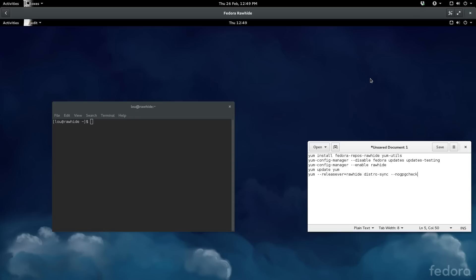So if you are somebody that likes to always have the latest and greatest of things or you like the idea of a rolling distribution, the rawhide development branch may be the one for you. Now if you read through the Fedora documentation they basically say hey, this is not for main production use, this is development software and could potentially break your system. So you know, just keep that in mind as you're working with bleeding-edge software.